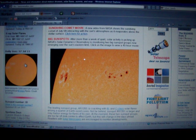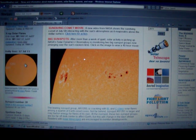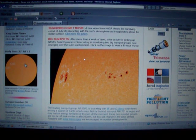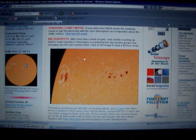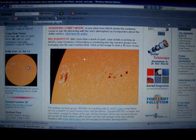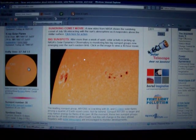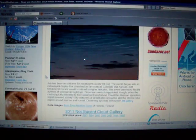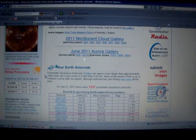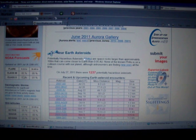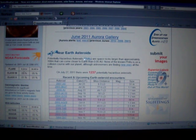New sunspots 1260 and 1261 pose a growing threat for M-class flares. Now just a few minutes ago I was on here and it said only C-class flares. Let's see if they've upgraded their forecast. Now it's still only 5% chance of M-class flare here.